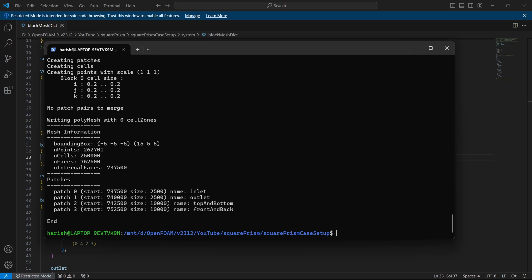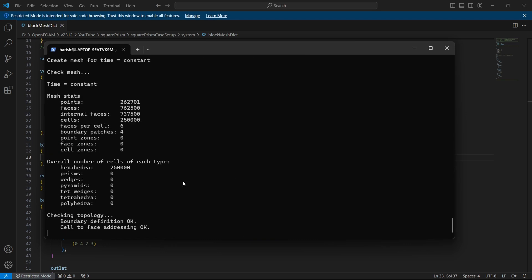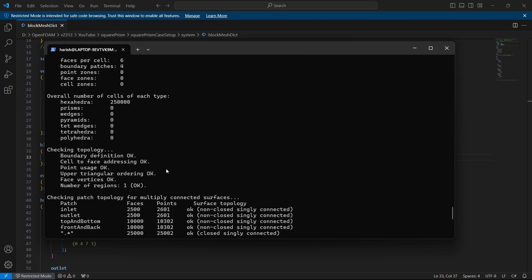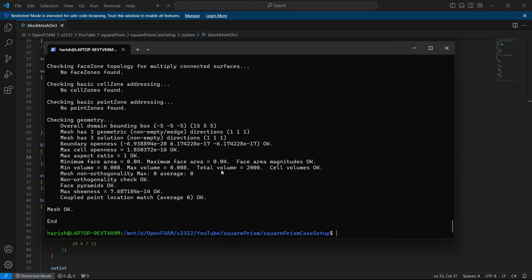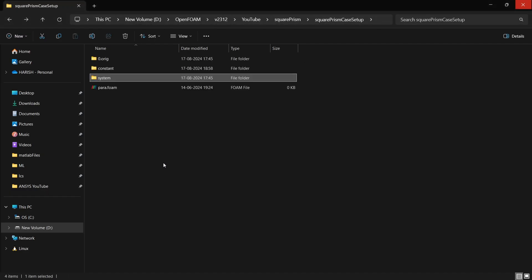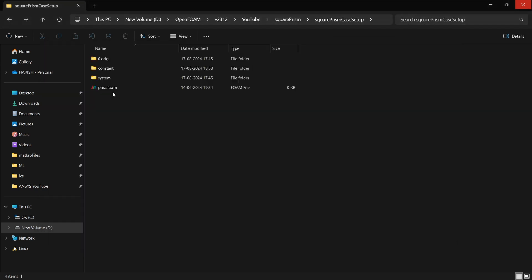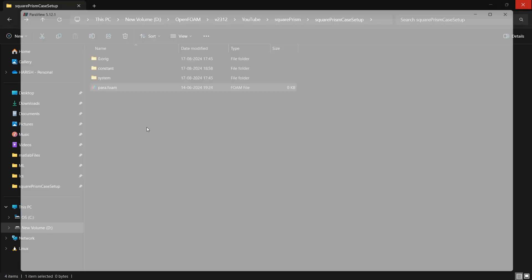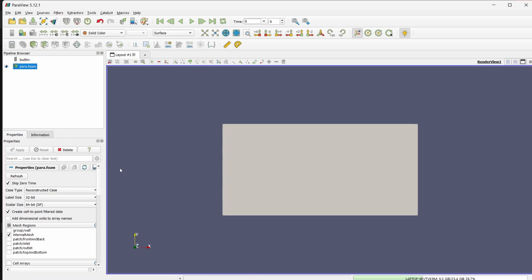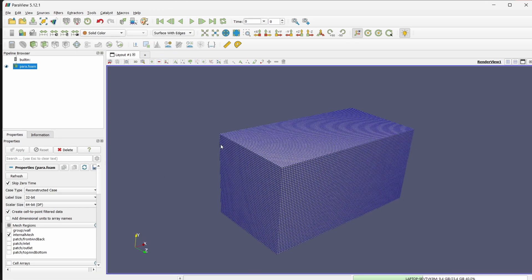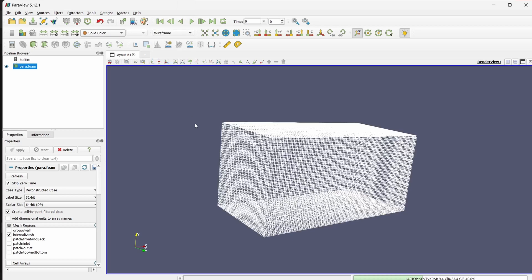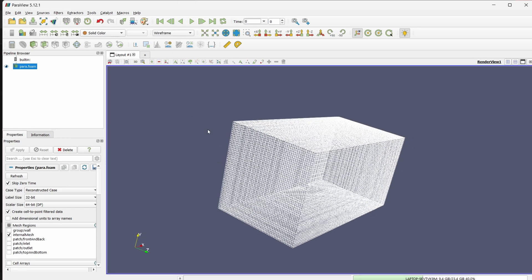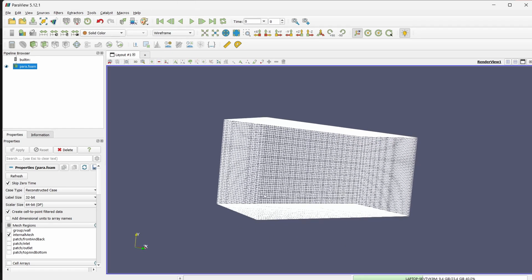So now it is done relatively faster. The number of mesh is only around 250,000. So that is good. Now let's view the mesh I will double click on para.foam that will open my ParaView. This is the mesh which we have. This is what we have generated with block mesh. This is just going to act as an enclosure or the fluid domain.